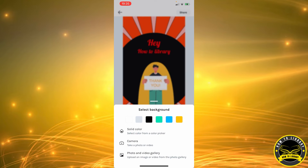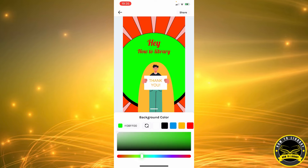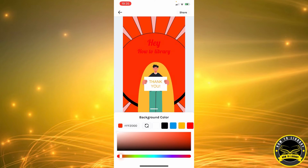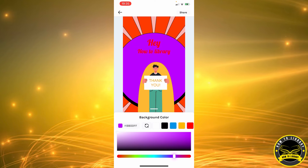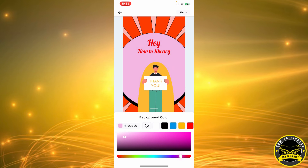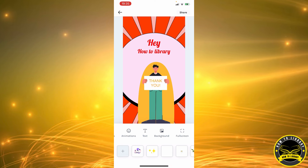You can edit the background — set it to white, black, or any solid color of your choice. For example, let's set it to a shade of pink. You can adjust the shades here to get the look you want. When you're done, click anywhere on the screen.